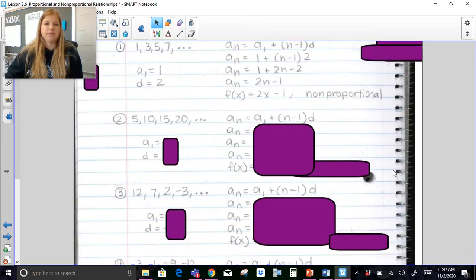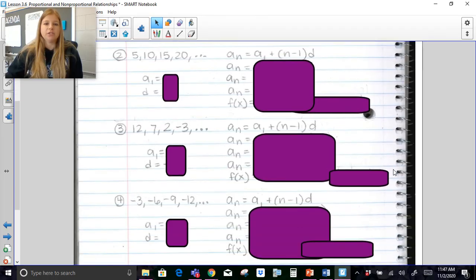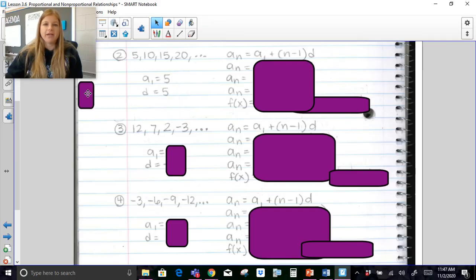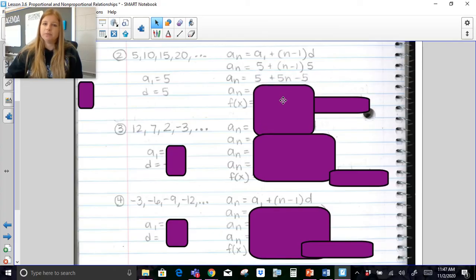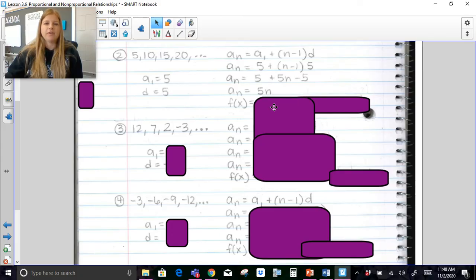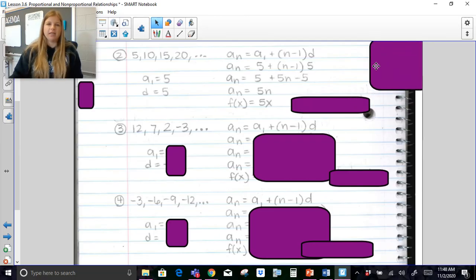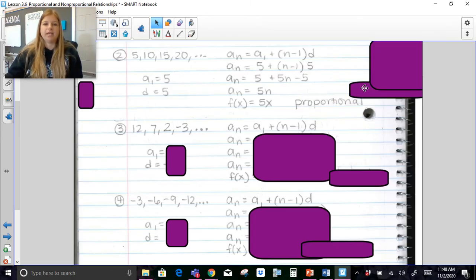For this next one, a sub 1 is 5 and the common difference is also 5. I substitute in a sub 1 and d, distribute, and combine like terms — 5 and negative 5 actually just give you 5n. So then if I replace n with x and a sub n with f of x, the equation is simply f of x equals 5x. Is that proportional or non-proportional? It is definitely proportional.